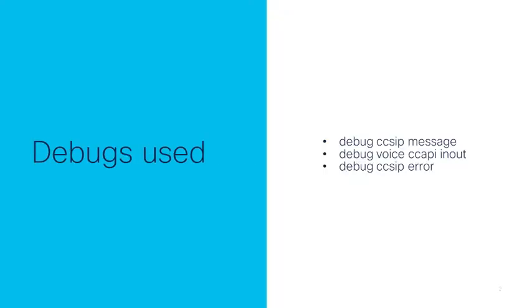This log includes the collection of basic debugs, which are filters used to weed out certain parts of a call. Those debugs include debug ccSIP message, debug voice CCAPI in out, and debug ccSIP error.